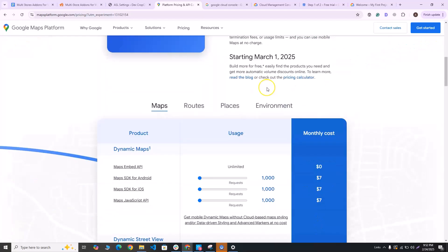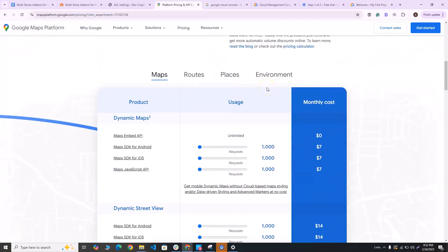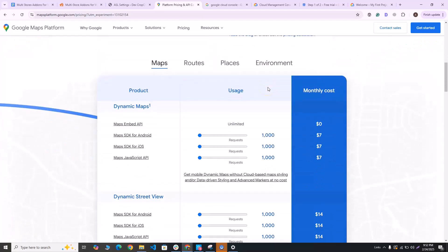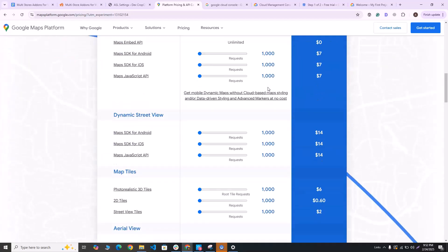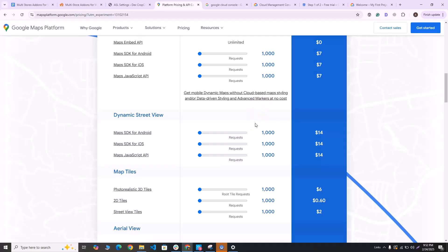However, just in case, there is a pricing calculator over here which you can use to figure out how much you will be charged every month. I'll leave a link for this calculator in the description box. With that being said, let's go ahead and start making the billing account.